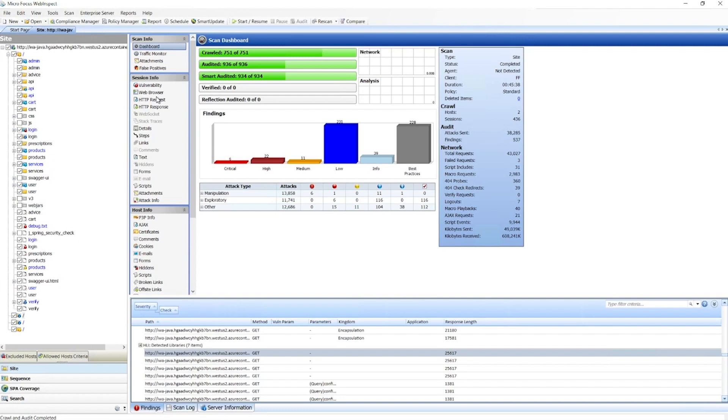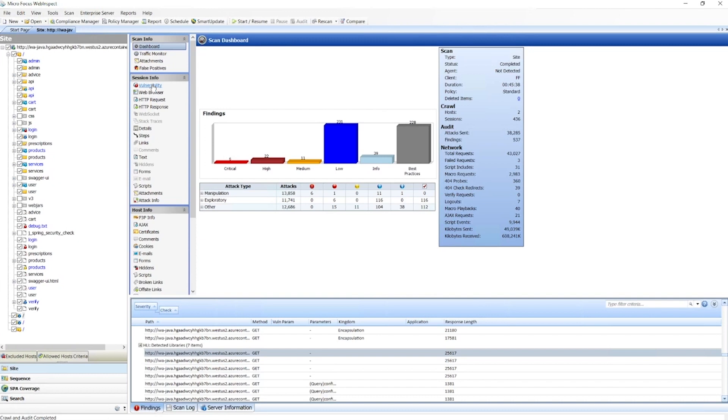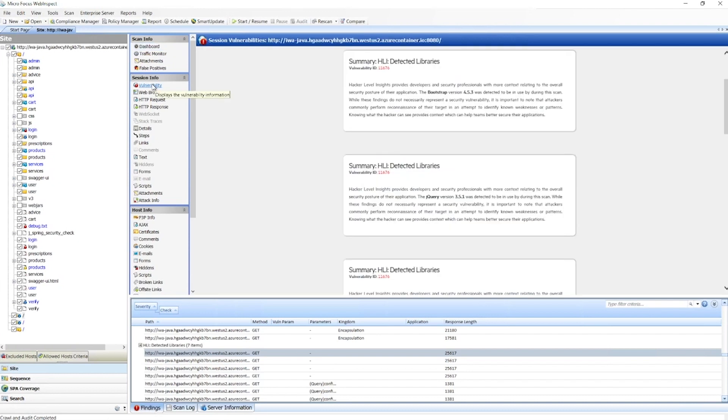First, we'll take a look at our hacker-level insights. This is a feature we released in 2021. It can show us all of the libraries that were pulled down from the server, things like various JavaScript frameworks, and what version was pulled down as well.